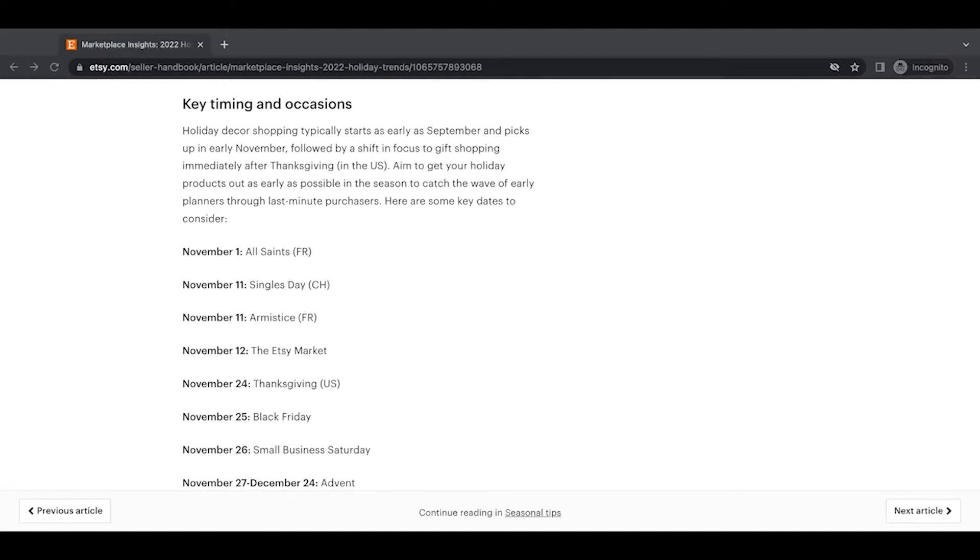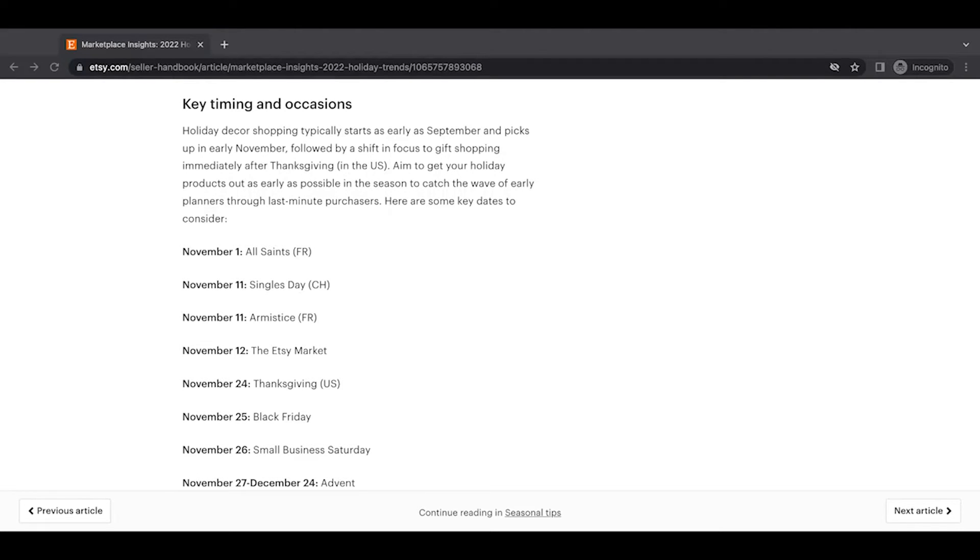And they're going to be using all these things to do that. Key timing and occasions. Holiday decor shopping typically starts as early as September and picks up in early November, followed by a shift in focus to gift shopping immediately after Thanksgiving. In the United States, of course, aim to get your holiday products out as early as possible in the season to catch the wave of early planners through last minute purchasers. Here are some key dates.